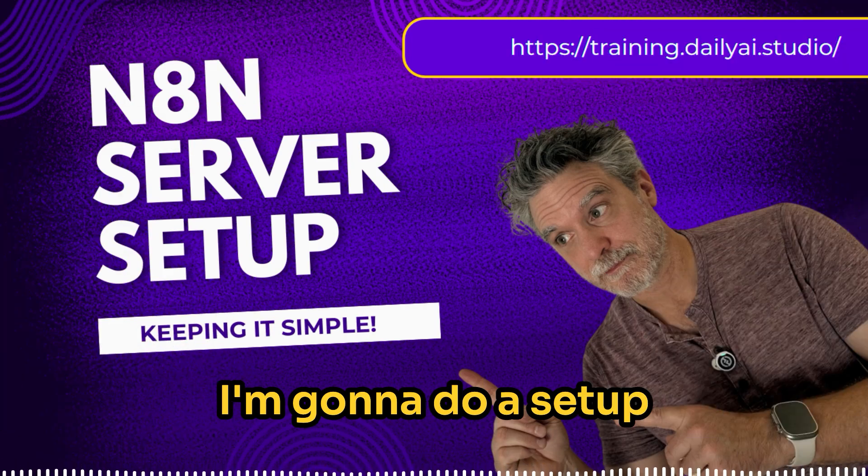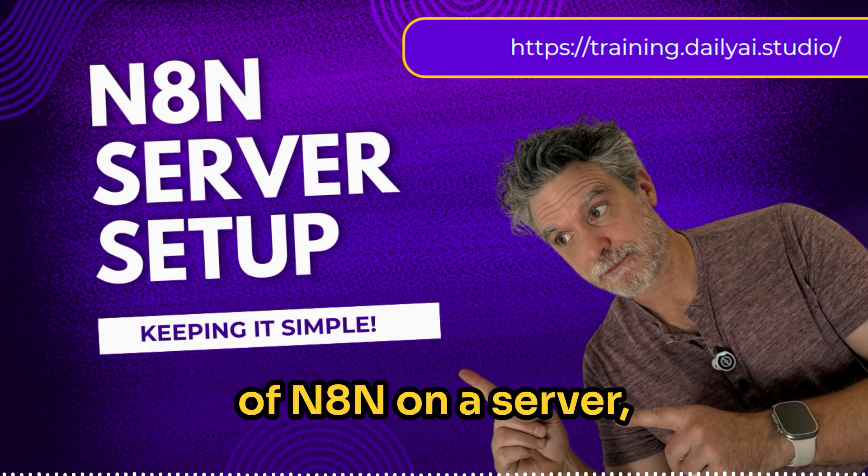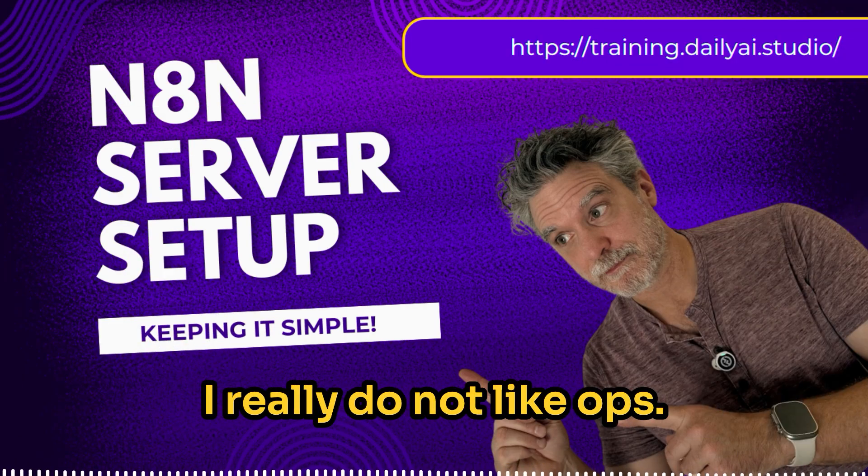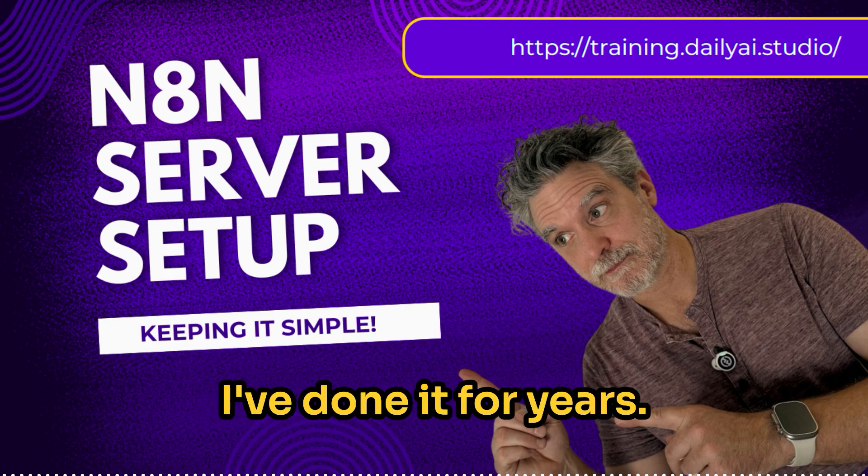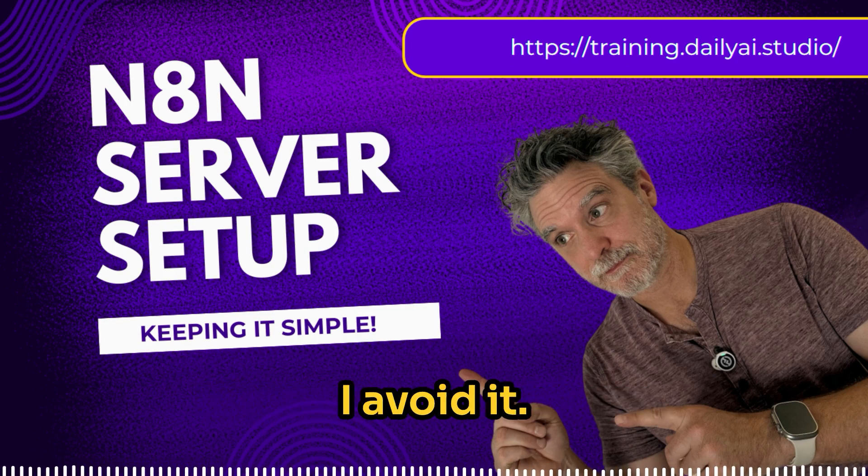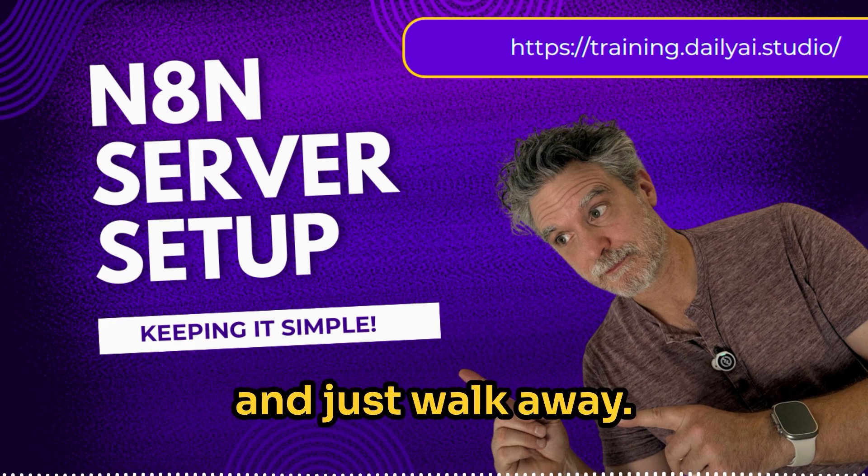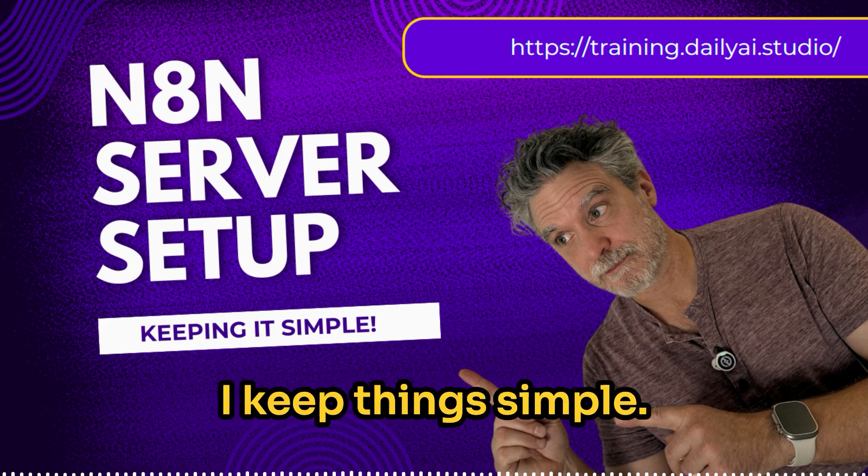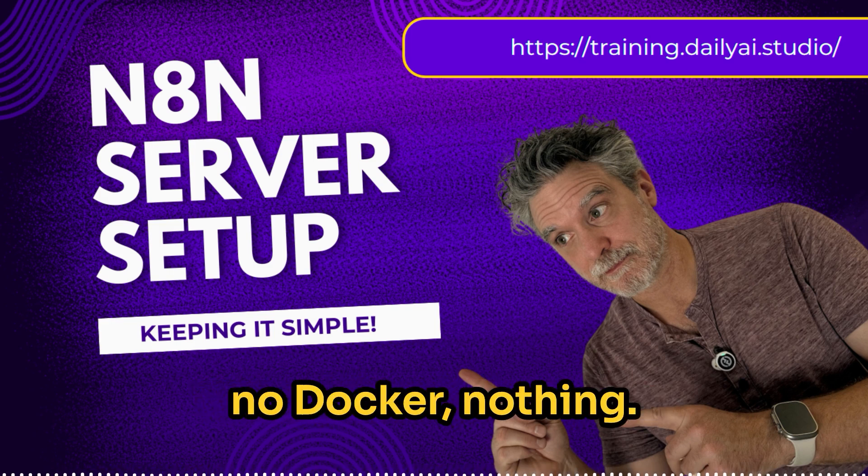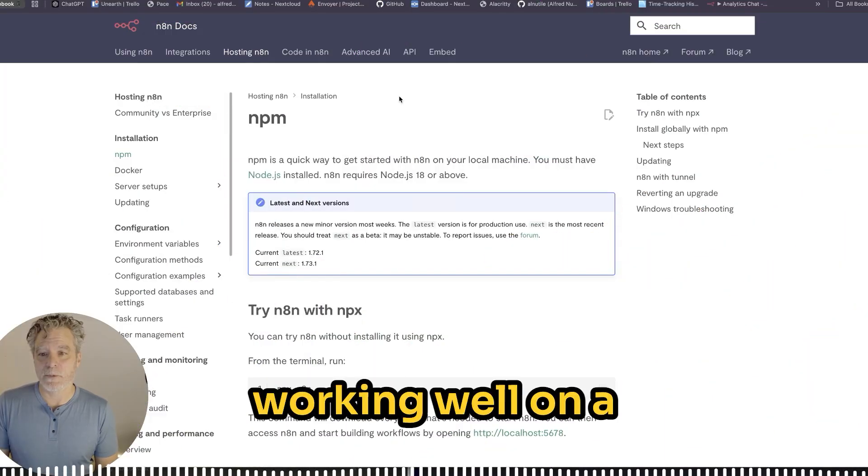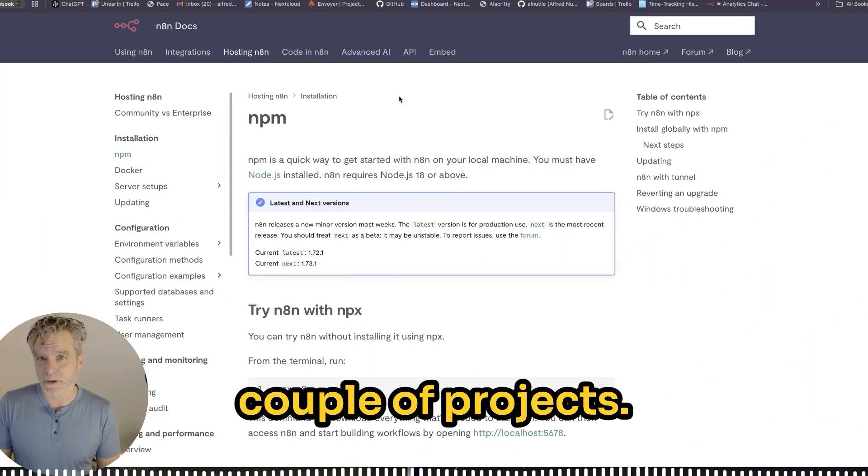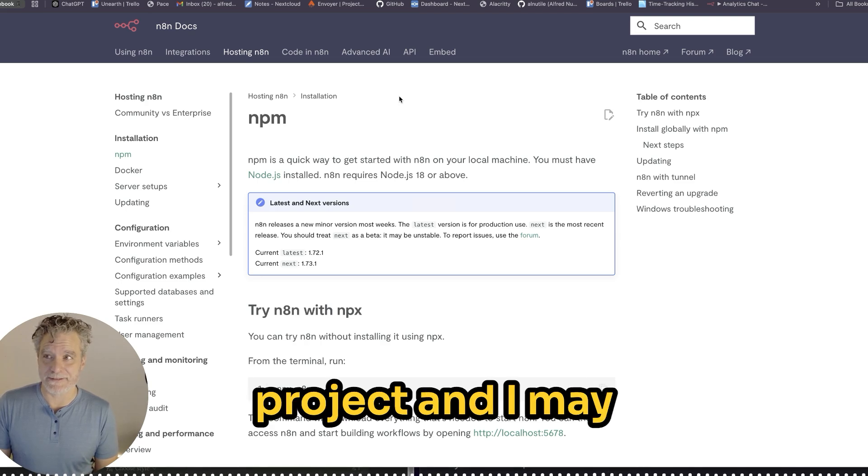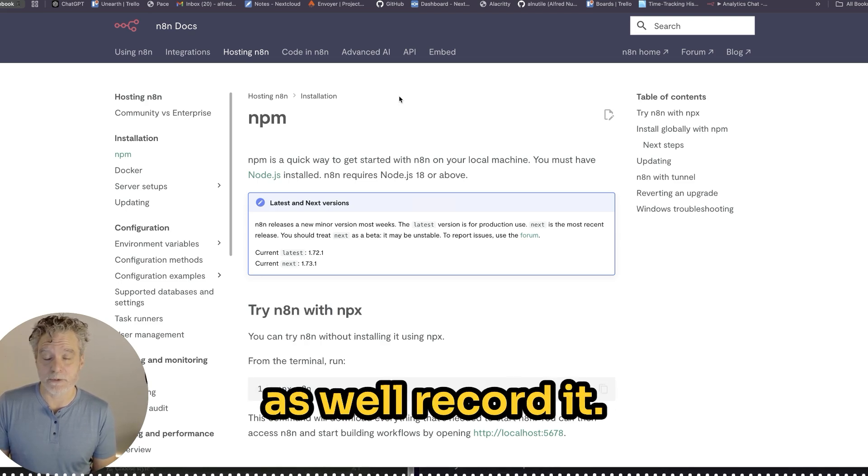I'm going to do a setup of N8N on a server, as simple as can be. I really do not like ops. I've done it for years. I avoid it. I get it done once and just walk away.